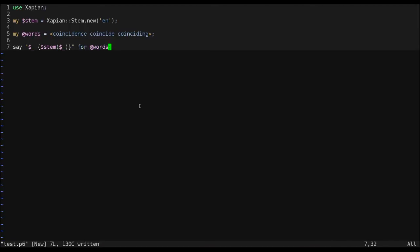and coinciding should all stem to the same root. So, when we run this code, each word will be printed after its stem.